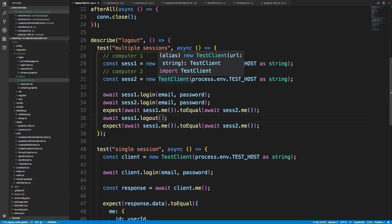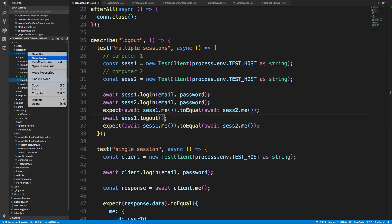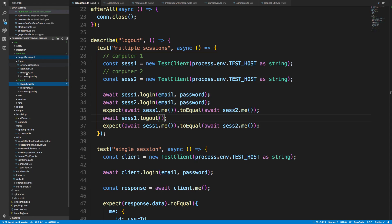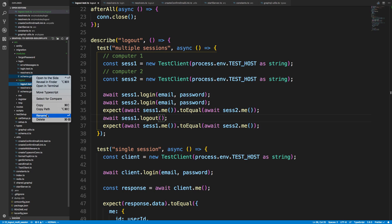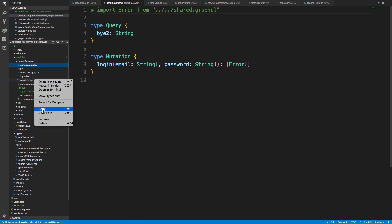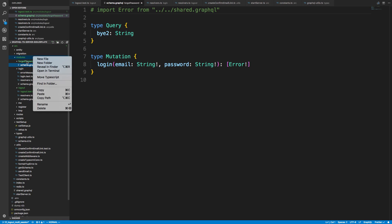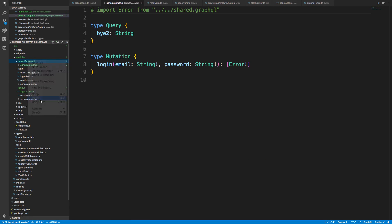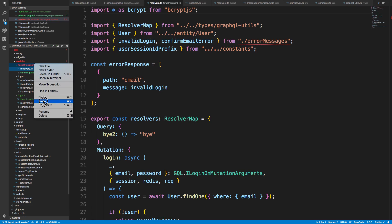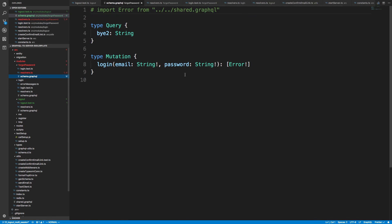Our logout is all in order. What I want to work on next is forgot password. We're going to start off with a new module, creating a new folder called 'forgot password'. Forgot password is kind of interesting — we can still copy over the usual bits, but the interesting part is we're actually going to have two mutations. There are two parts to this.